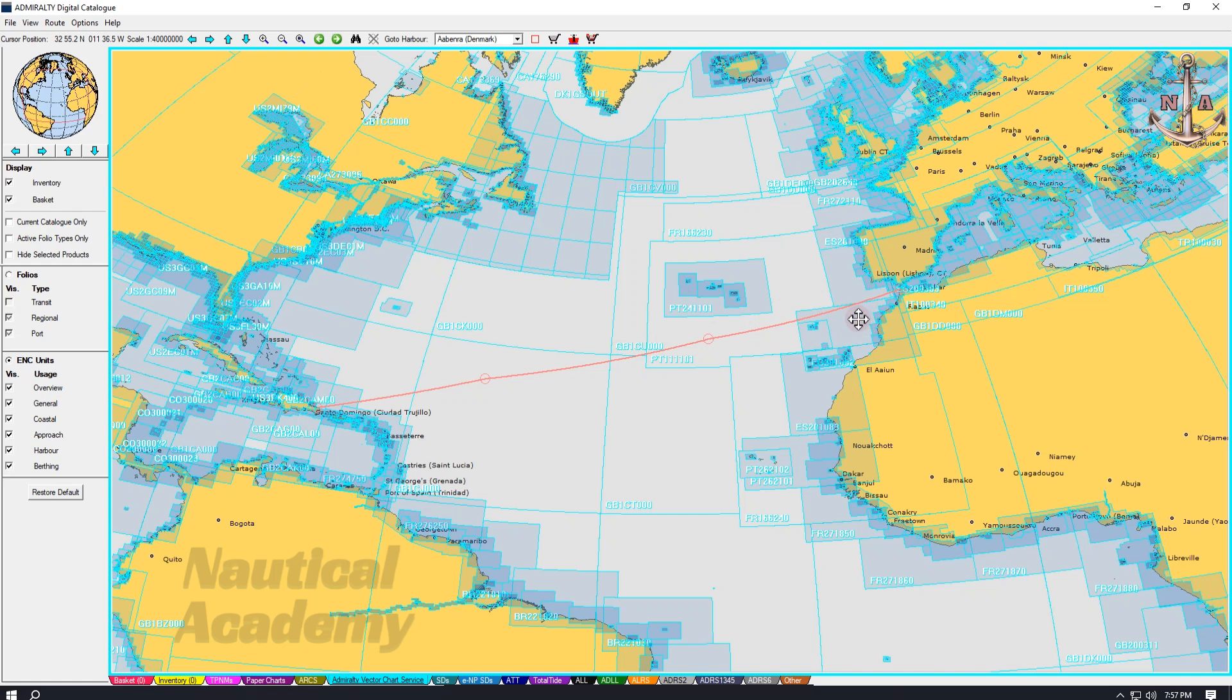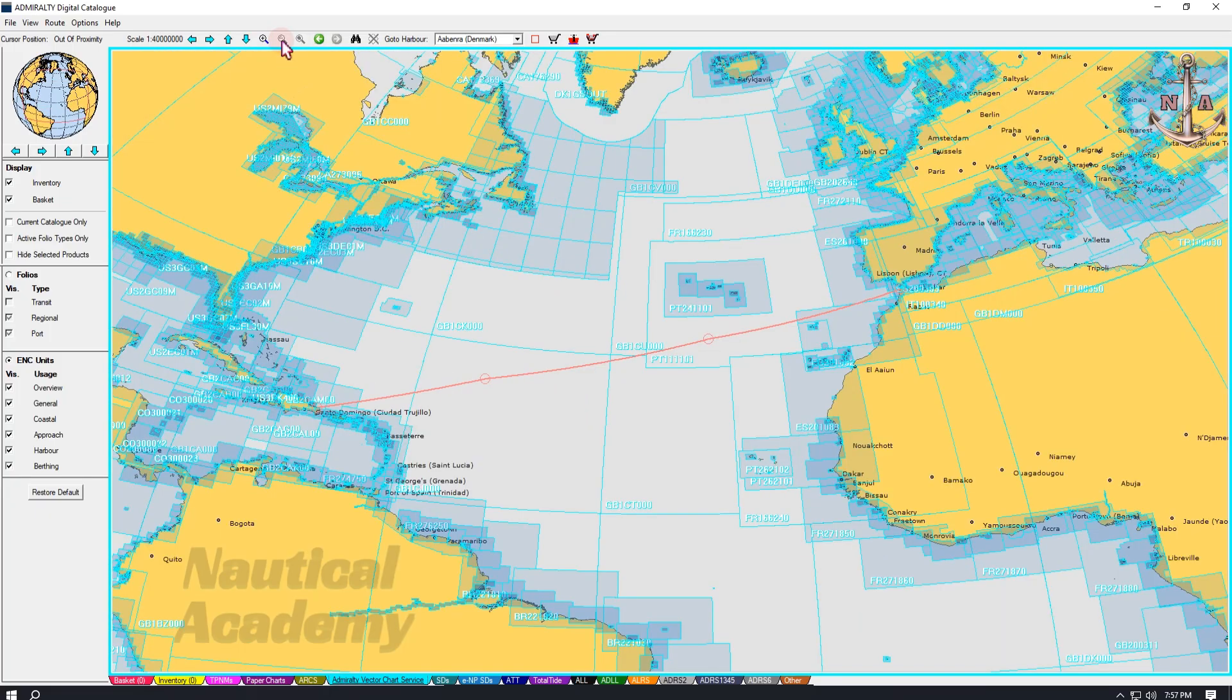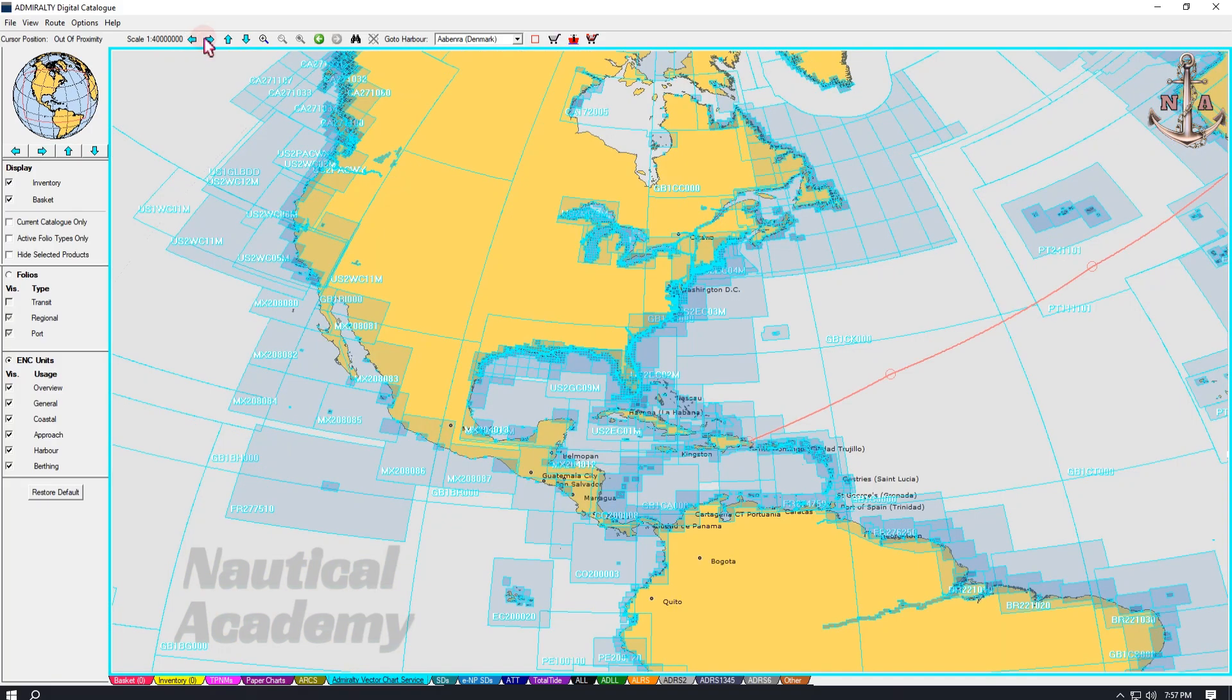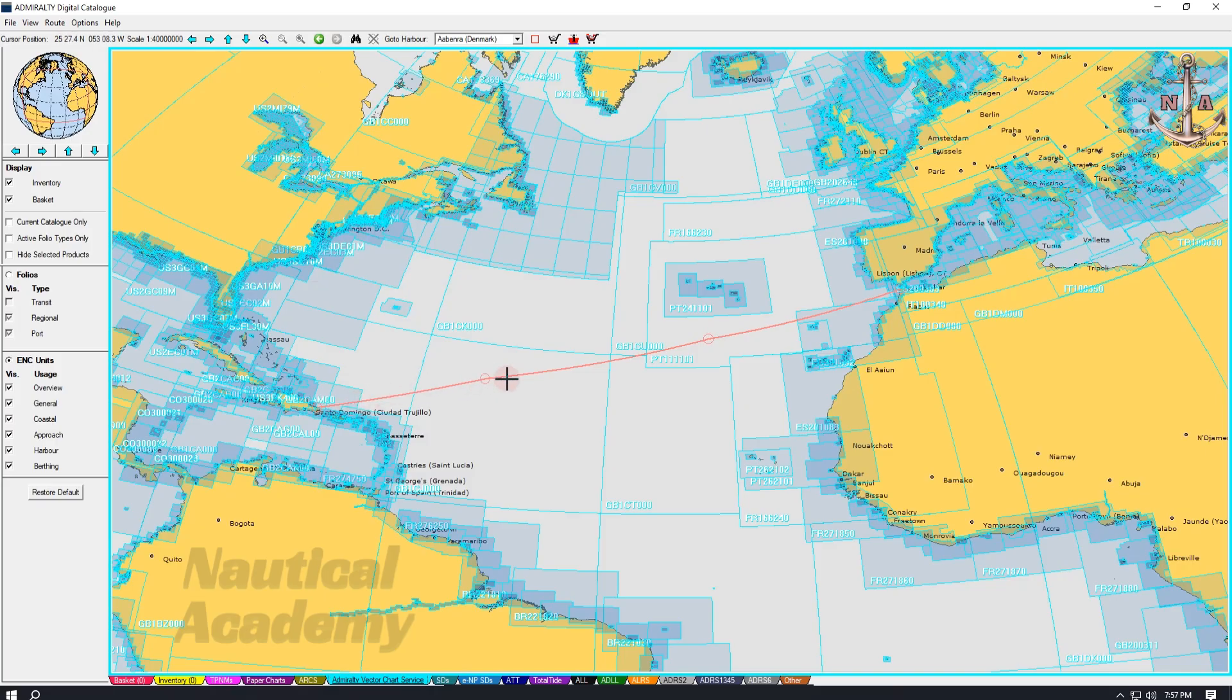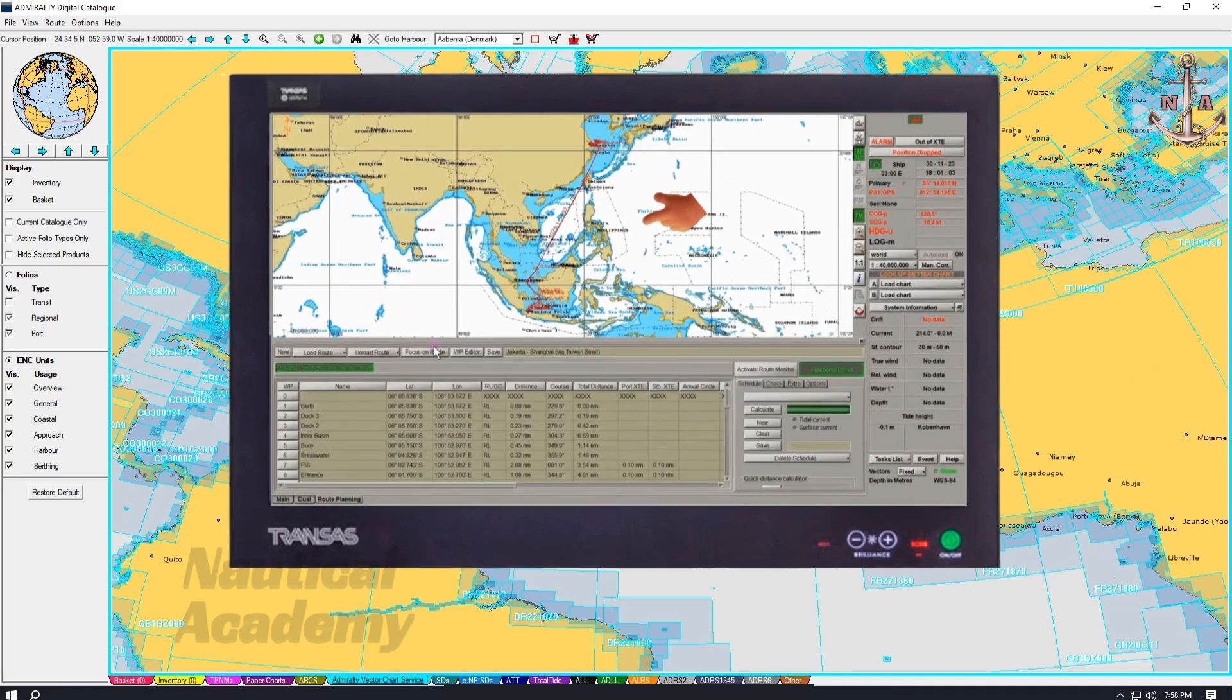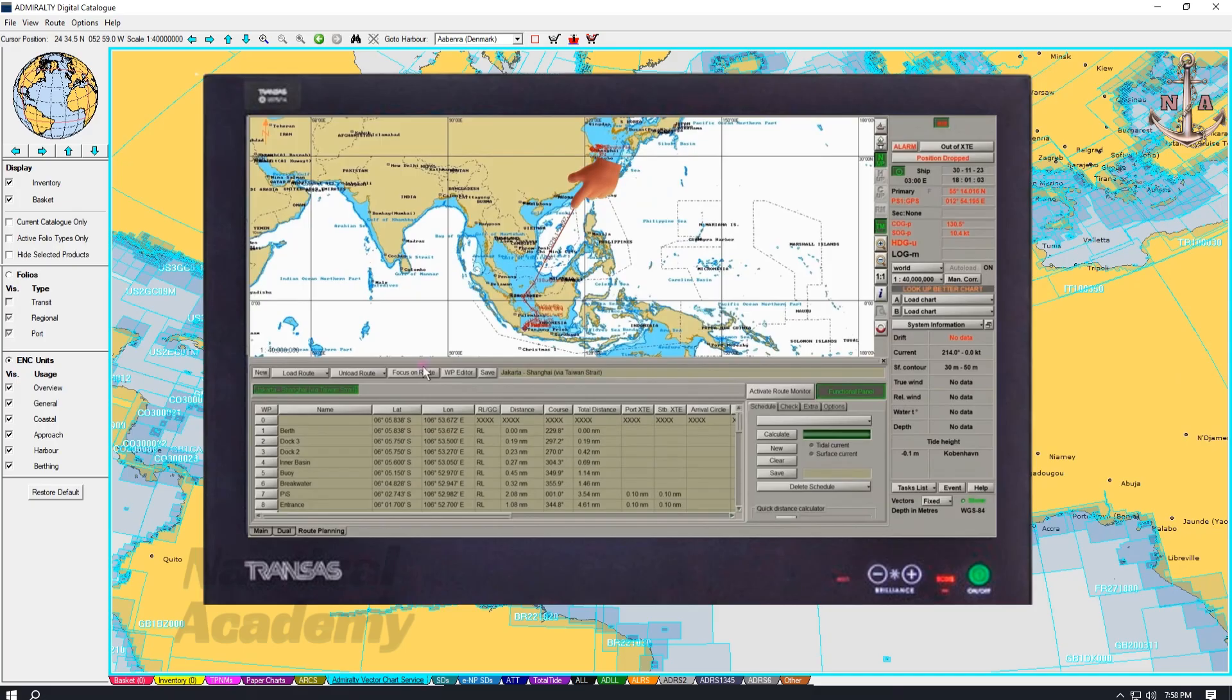For zooming and chart movement, use the plus and minus icons to zoom in and out, or use the mouse to pan and view specific areas. We can also use these arrows to scroll the chart. However, creating a route directly in the digital catalog is generally not recommended. It is preferable to create the initial route in the ECTIS and then import it into the digital catalog.